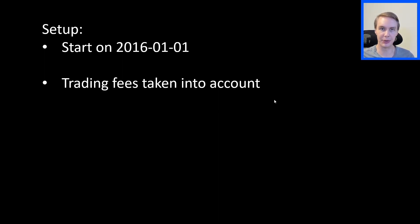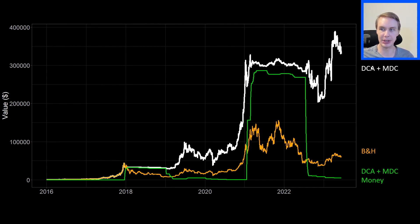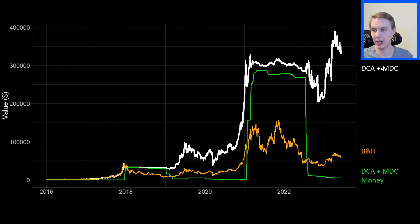The results: the white line is the DCA plus MDC strategy, the orange line is buy-and-hold, and the green line is the amount of cash the DCA plus MDC strategy has at any given point. Both strategies started with $1,000 worth of Bitcoin — same equal playing field as buy-and-hold. Throughout 2016–2017, the DCA plus MDC strategy isn't selling at all. The risk levels and MDC levels aren't telling you to sell throughout this whole period.